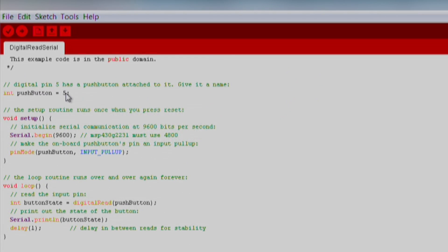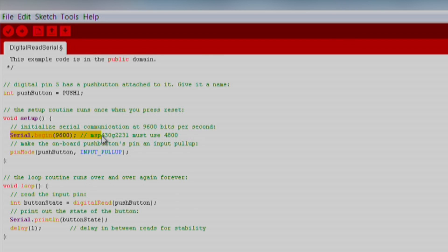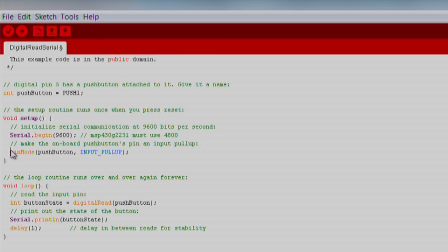If we go back to our sketch in the setup function, we start our serial communication with Serial.begin. In this function we indicate the baud rate that we want our communication to have. Make sure this baud rate matches the baud rate of your serial monitor, otherwise you will not receive the data properly. We also want to use pin mode to set our push button as input pull up.